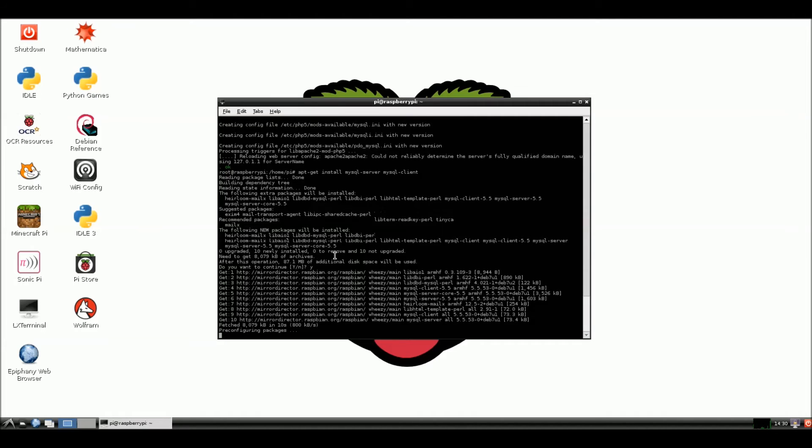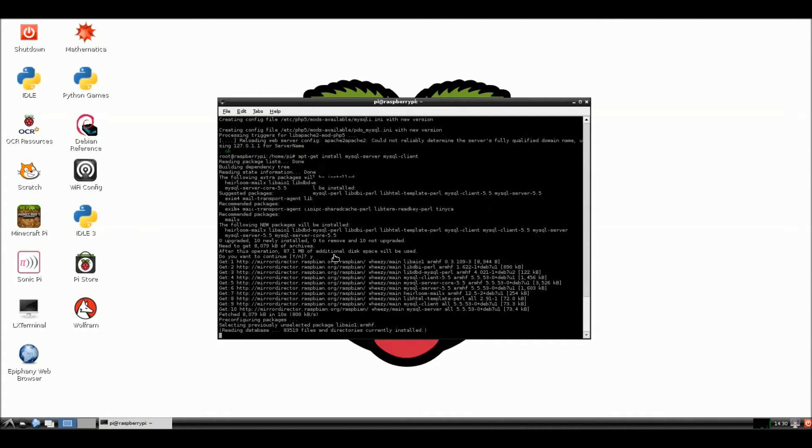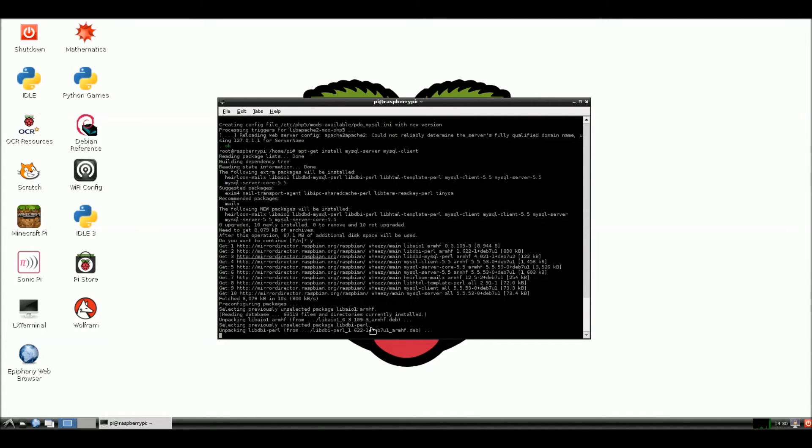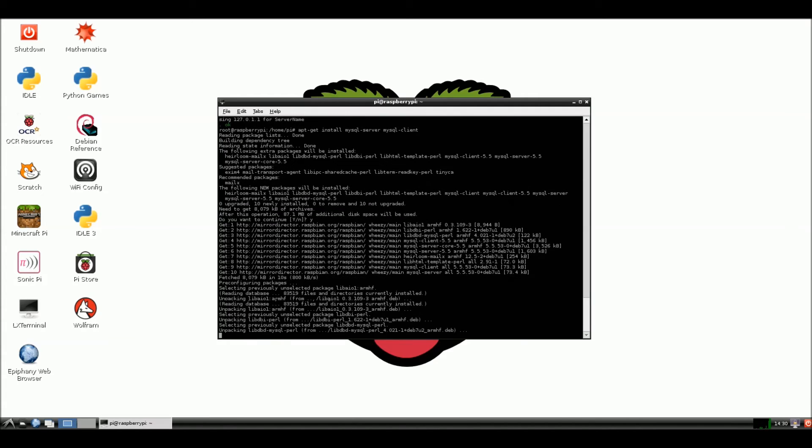Okay. Now it's going to configure these packages here. Install them. And we'll be back in another minute.